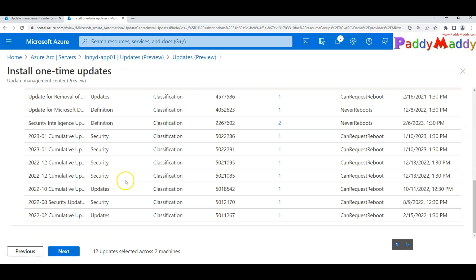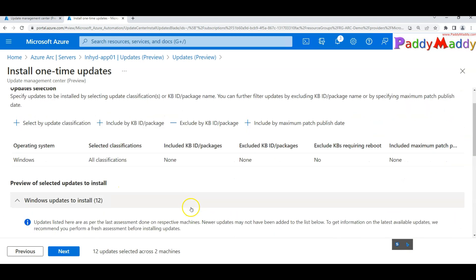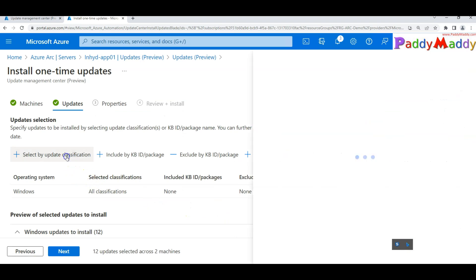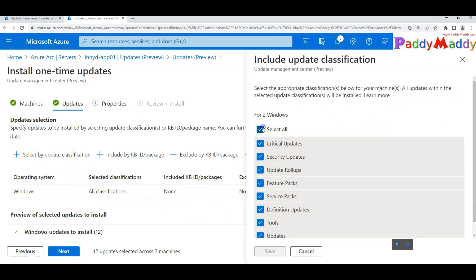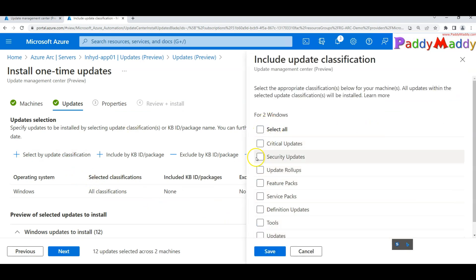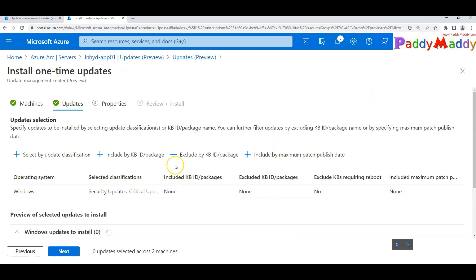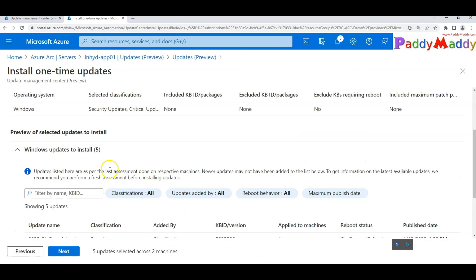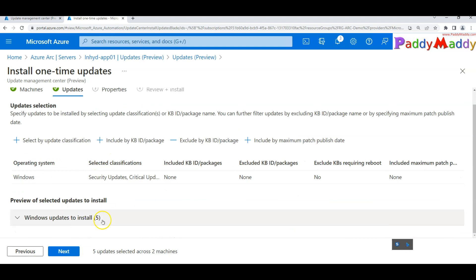You can see all available updates, but you can filter by classification. For example, if you only want Critical and Security updates, simply save that selection. It will revalidate and now show only five applicable updates instead of all of them.